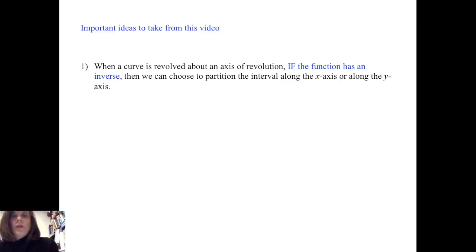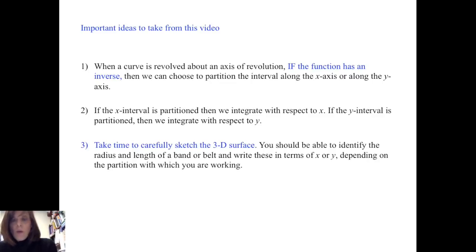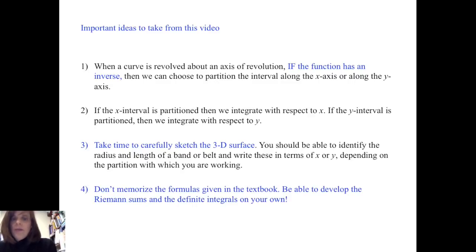To summarize the big ideas from this video: when a curve is revolved around an axis of revolution, if the function has an inverse, we can choose to partition along the x-axis or the y-axis. If the x interval is partitioned, we integrate with respect to x; if the y interval is partitioned, we integrate with respect to y. Take time to carefully sketch the 3D surface, identify the radius and length of a band, and express them in terms of x or y depending on the partition. Finally, do not memorize the formulas from the textbook — you need to be able to develop the Riemann sums and definite integrals on your own.